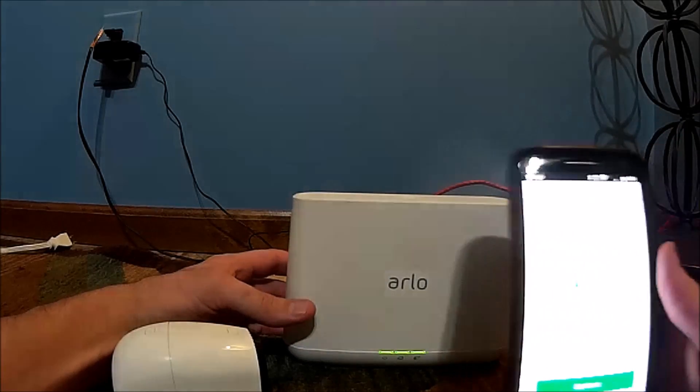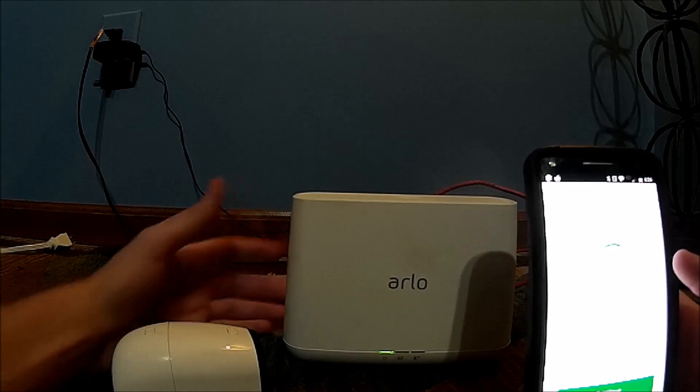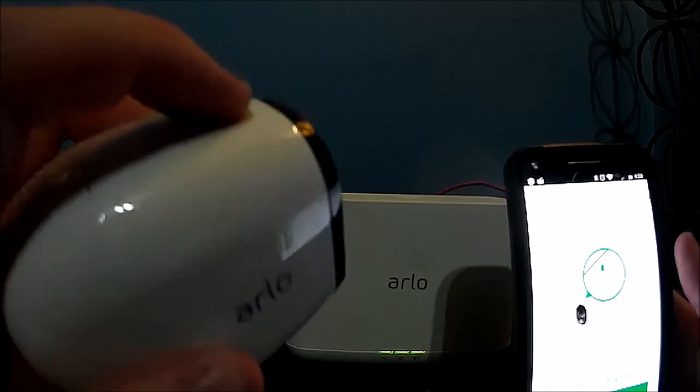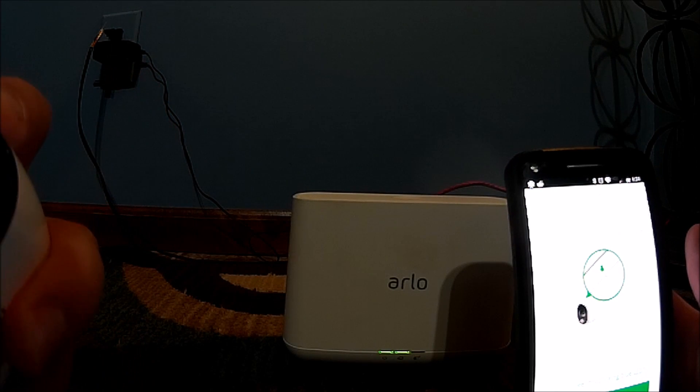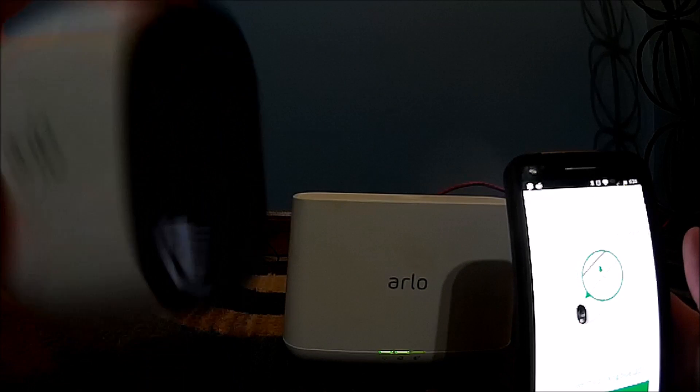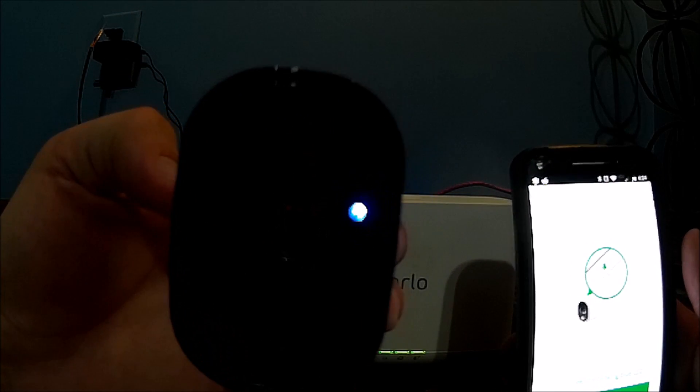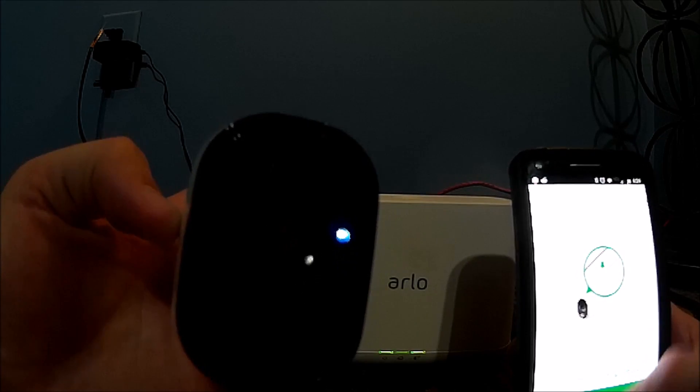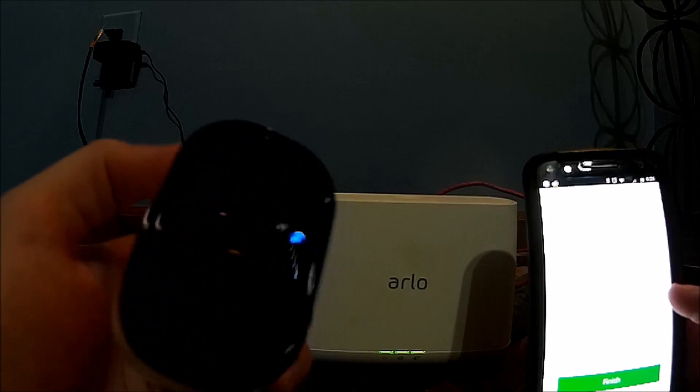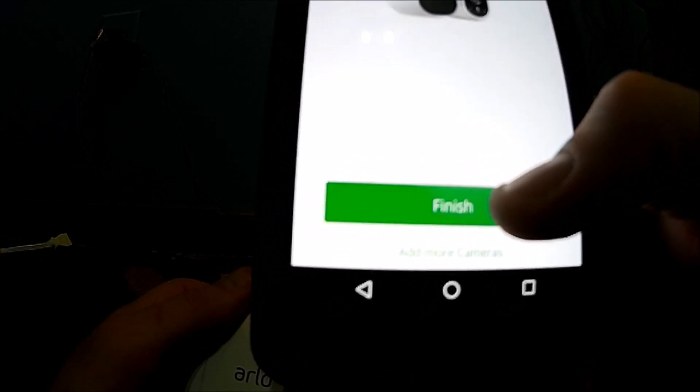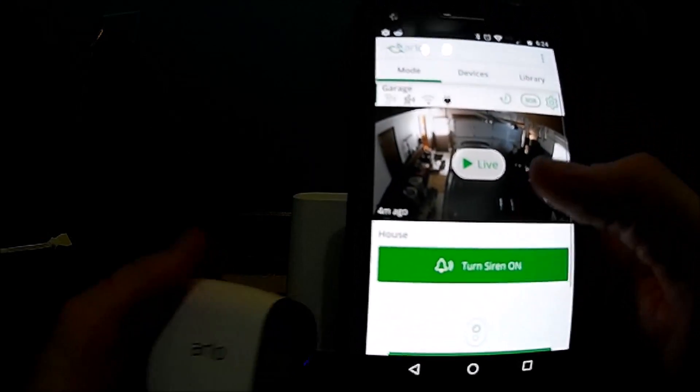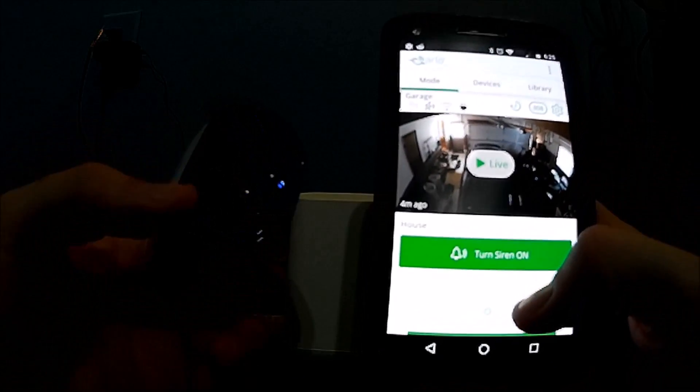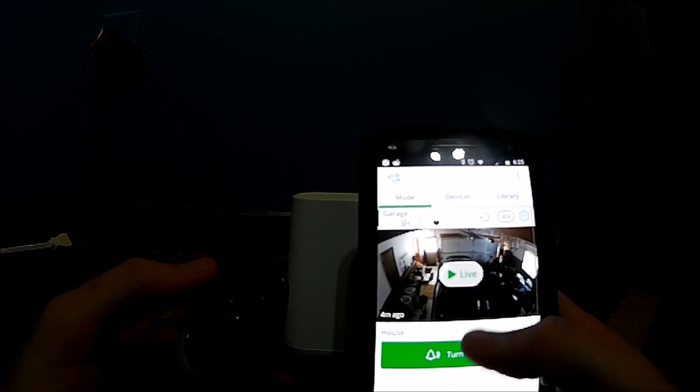Maybe hard to see but it is still blinking. Press and hold the sync button on your camera for about two seconds and then release. A blue LED will appear on the camera it says. So there's the blue LED and we're going to hit continue at this point. And now at this point it just says to hit finish. So at this point the camera should be synced and it should take just a couple seconds here for it to load up.